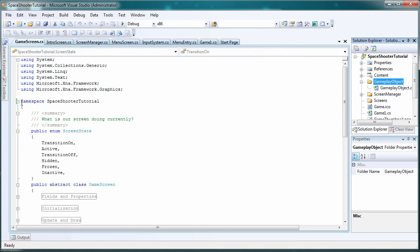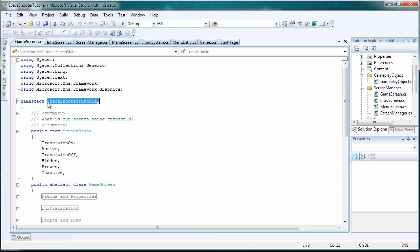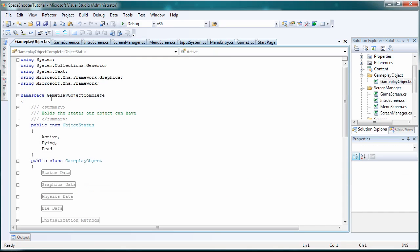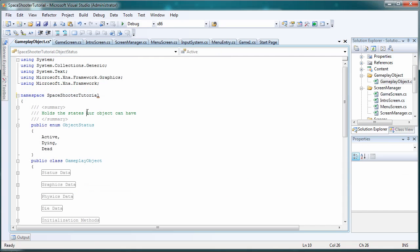And again let's take the namespace from our game screen and let's change the namespace and gameplay object to the correct namespace. And let's save all.